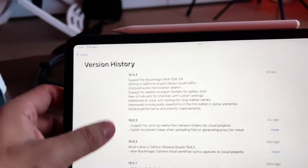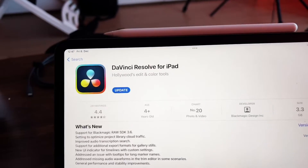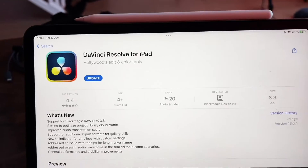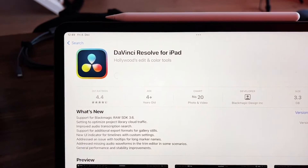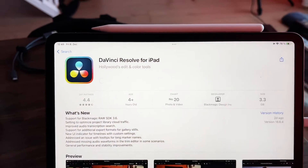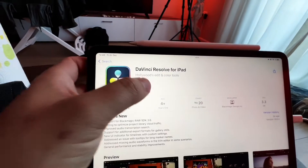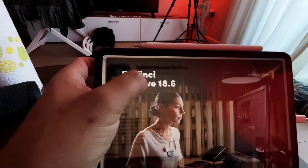So let's install this update together. The update is done.